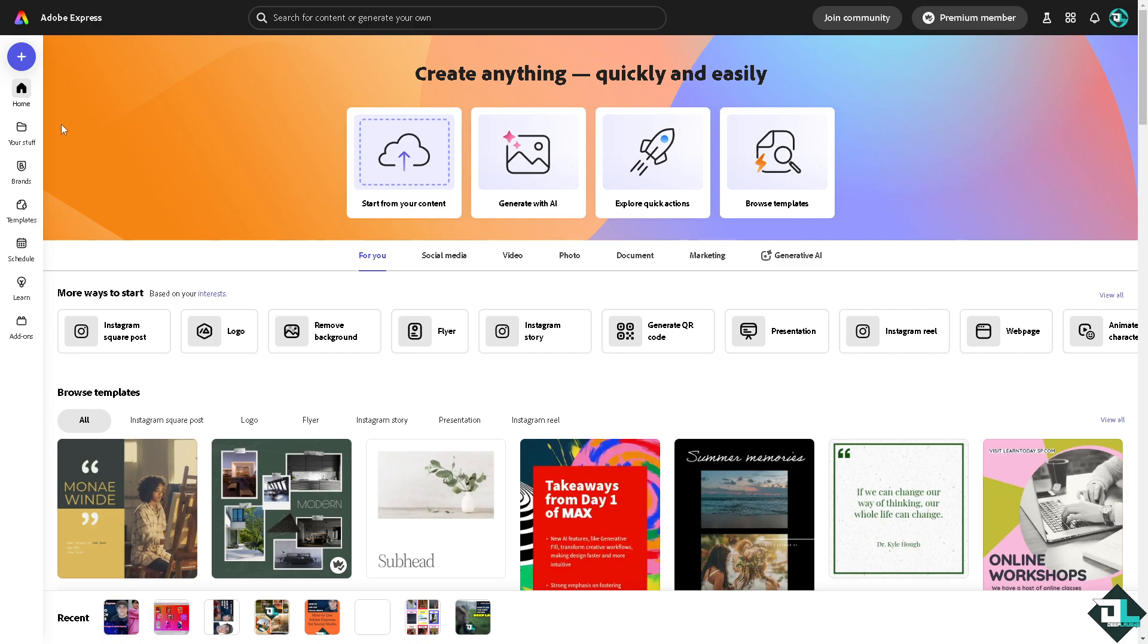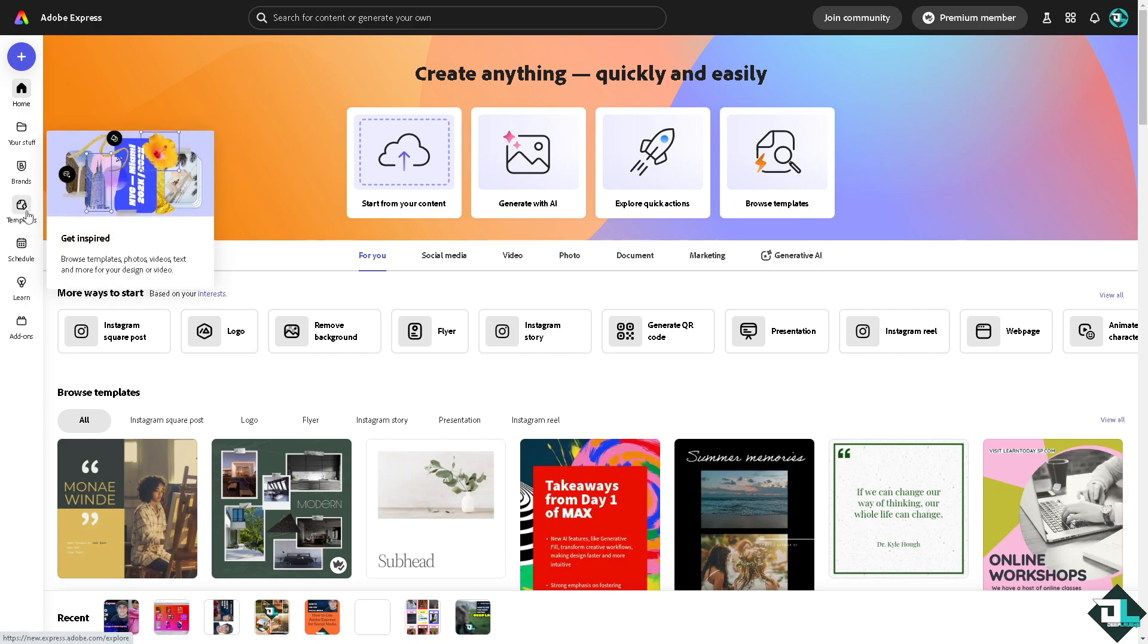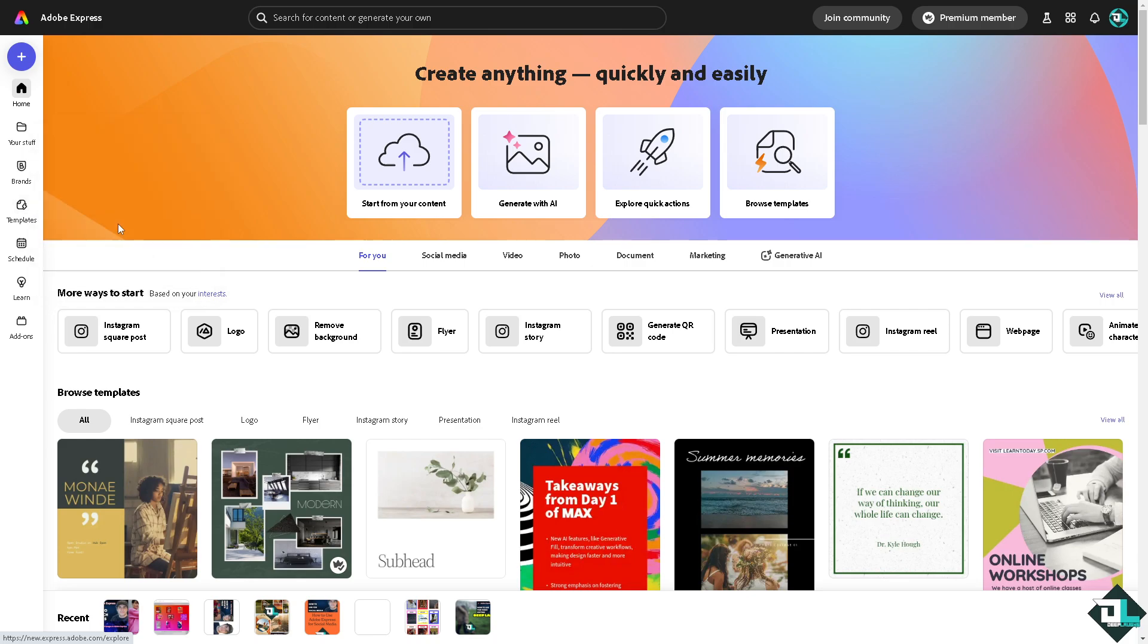You can browse thousands of amazing designs to begin your work. Or if you want to upload your own content and start from scratch, just click this button.